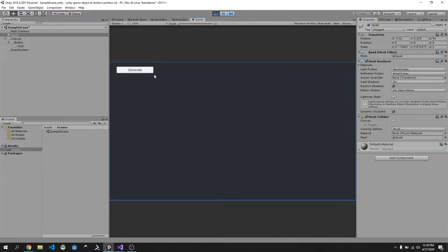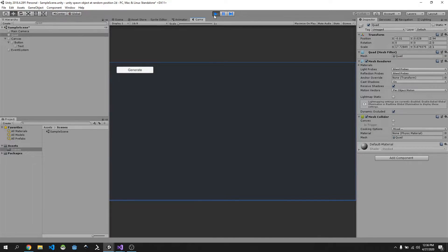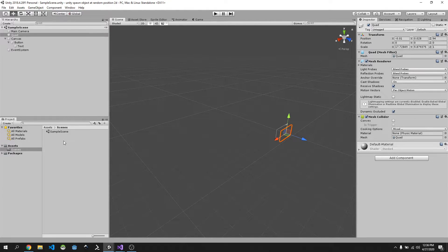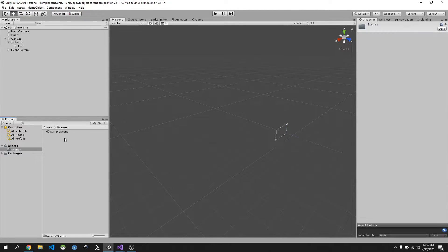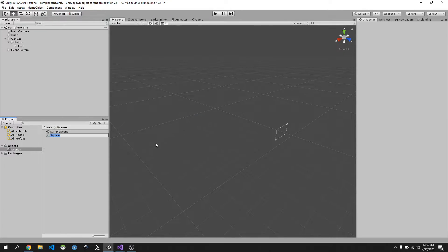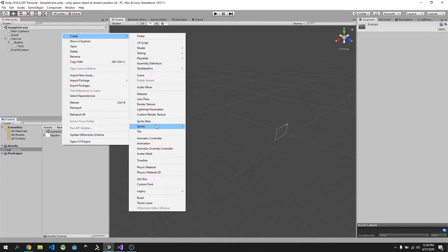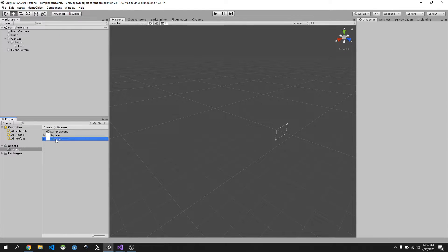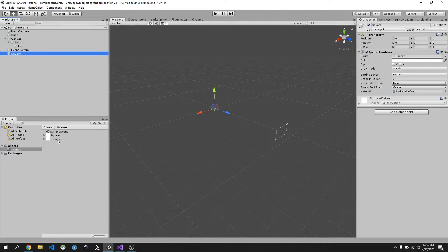Let's go ahead and create some prefabs — the objects we're going to spawn. Right click in any folder, go to Create, go to Sprites, and create a Square. Then do the same again and create a Triangle. We're going to drag these both into our scene — let's just drag one at a time, otherwise it will try to create an animation.